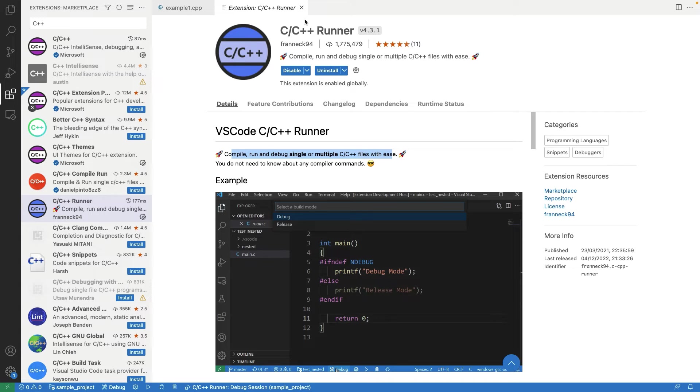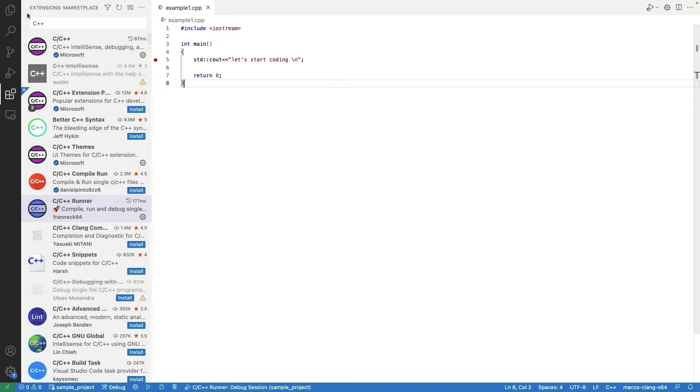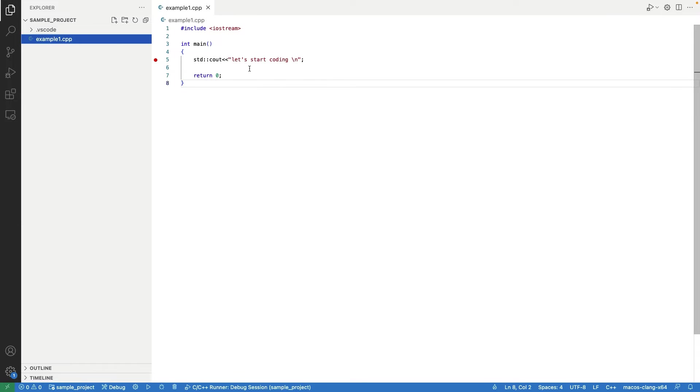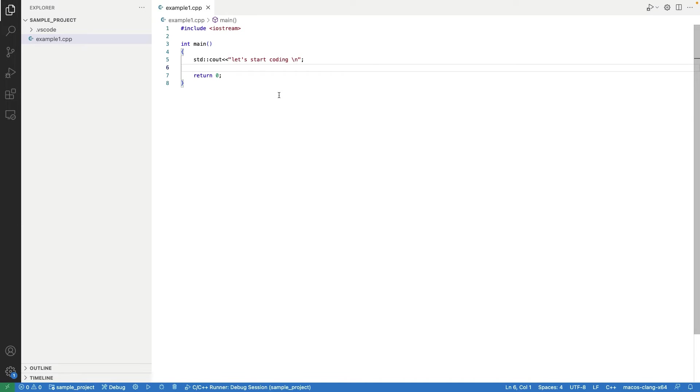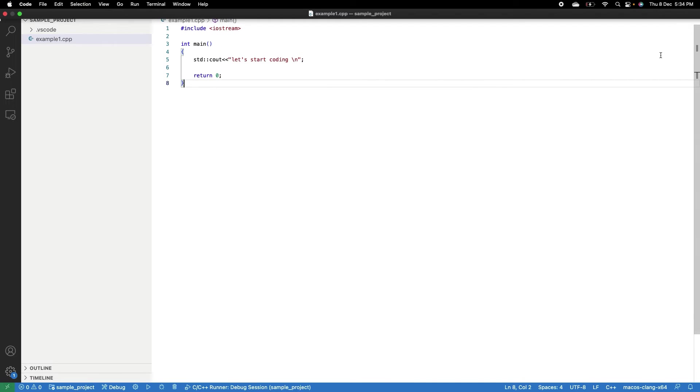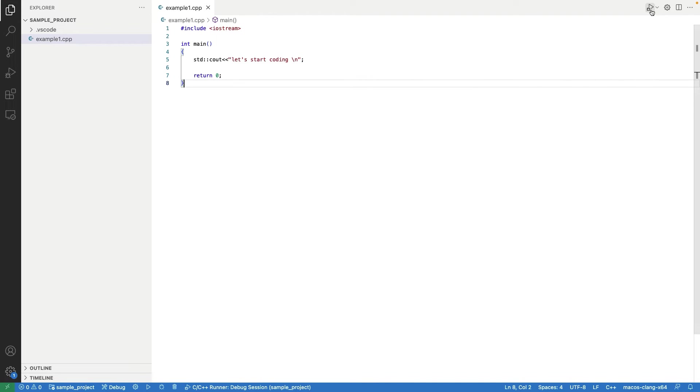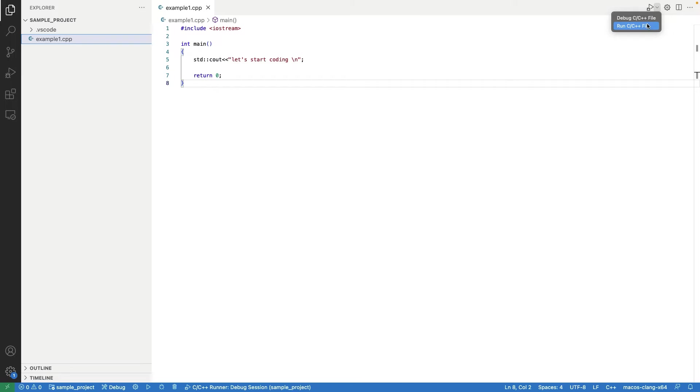Now, return to our editor window. On the right top, you will find a new play button. Once you move your cursor on that, it will show you two options: Debug and Run. Press the Run button.